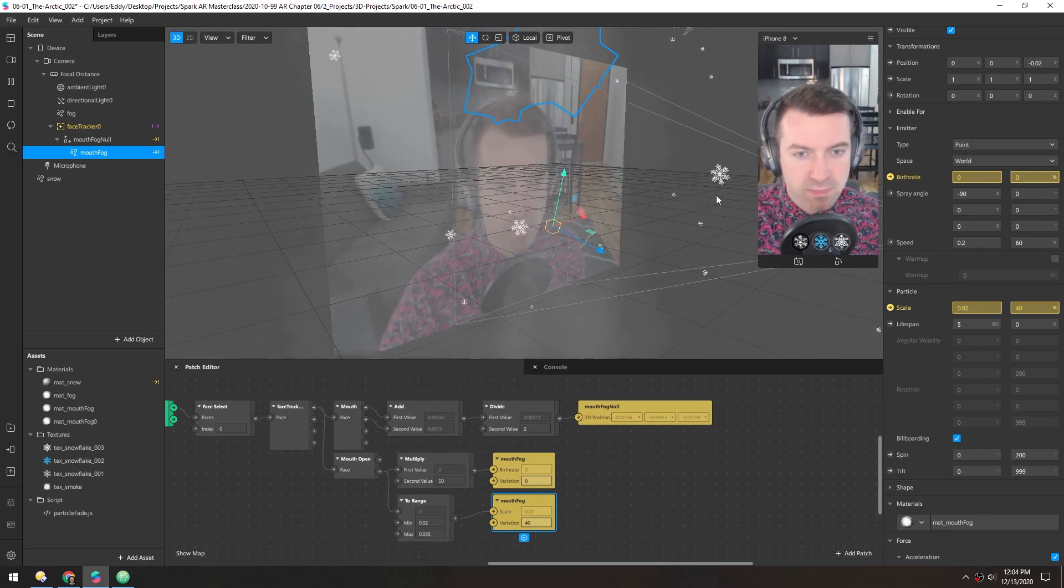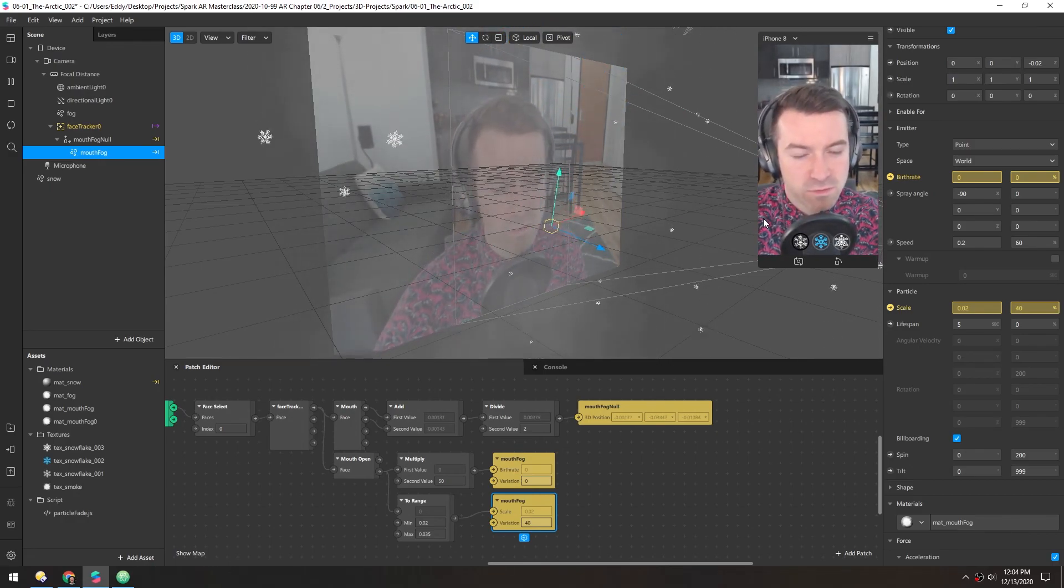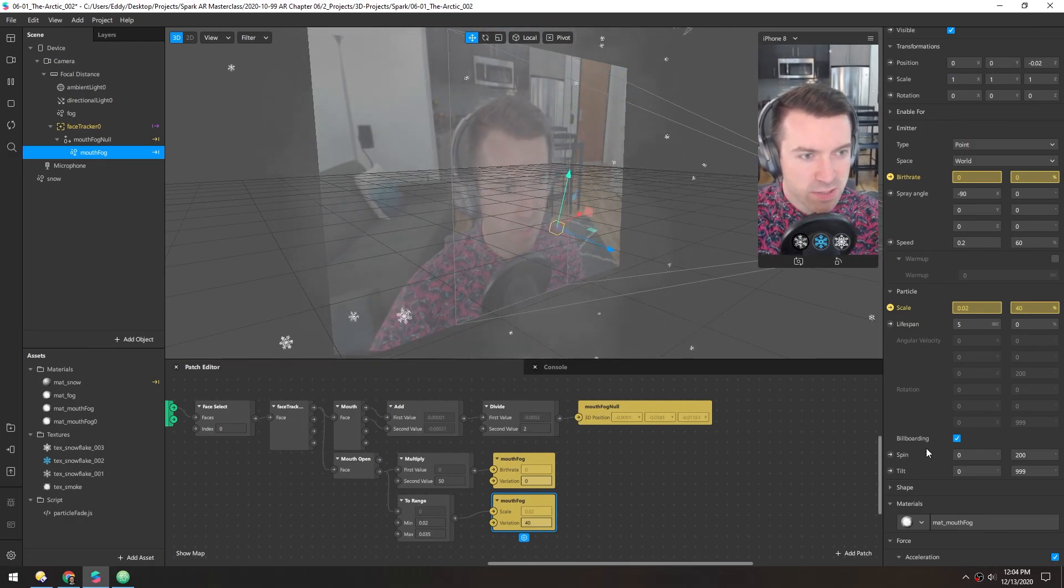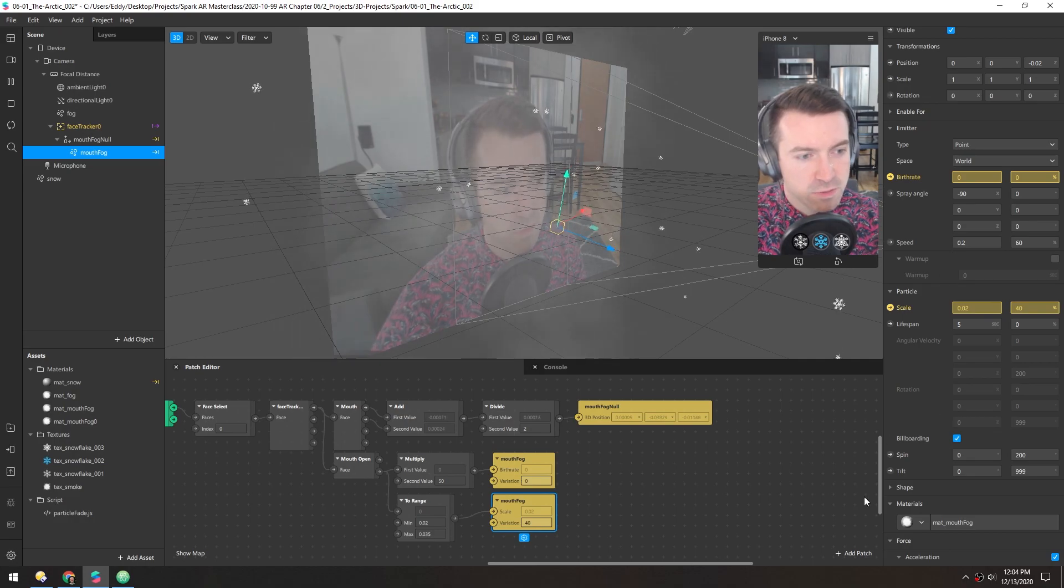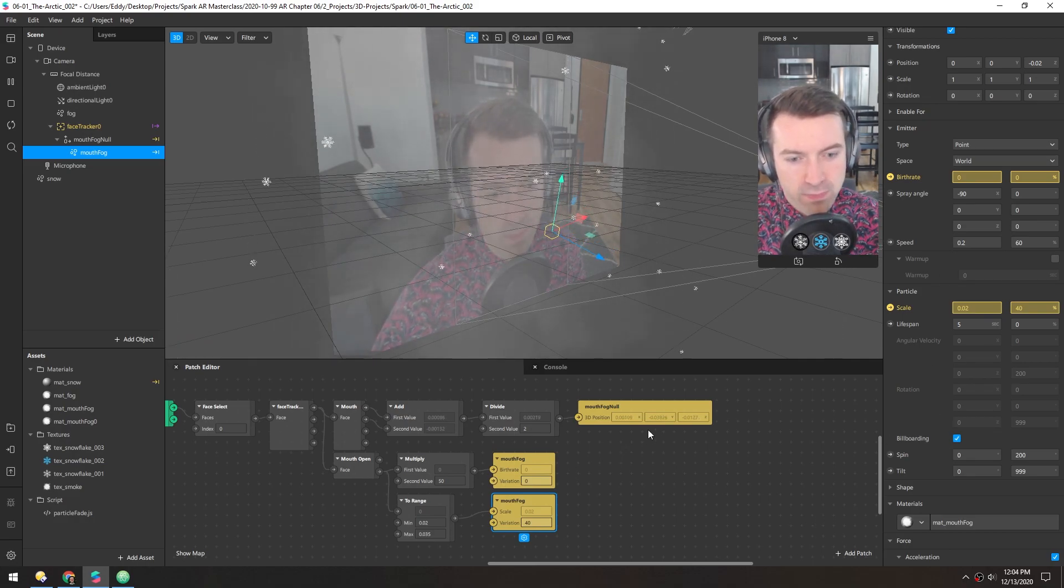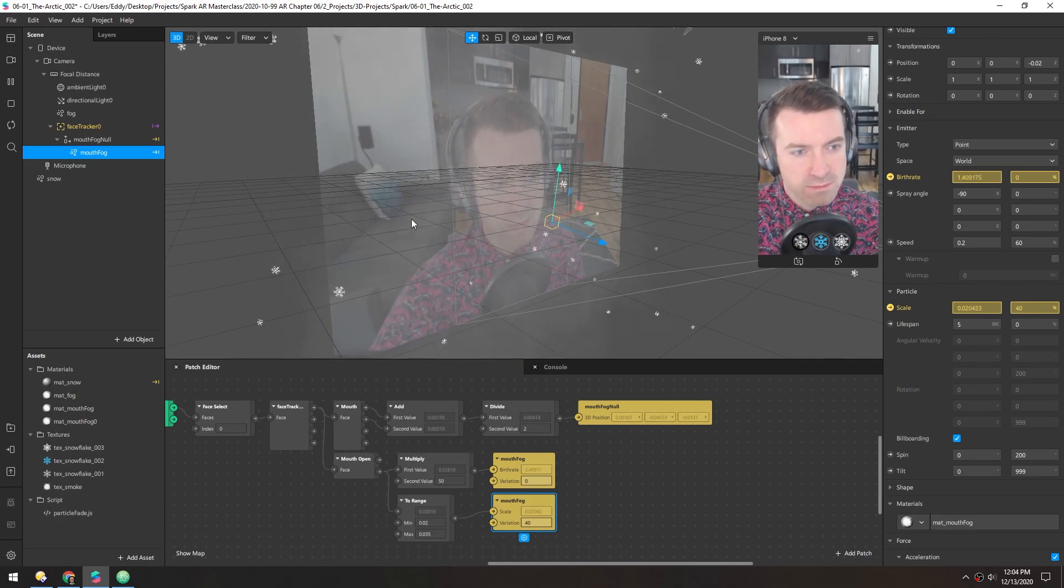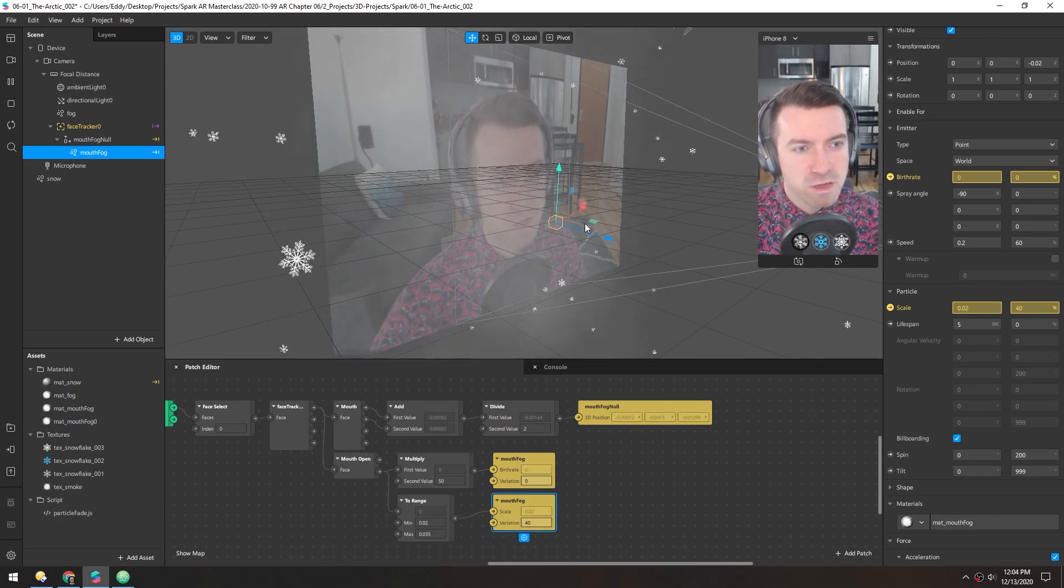Yeah, I think that's pretty nice. And of course, you can keep tweaking these, make it more dense or more subtle. But I'm liking where this is at, so I think I'll call it.